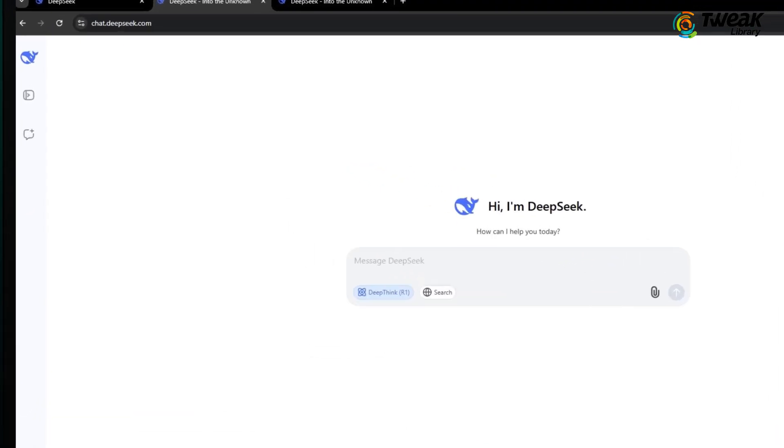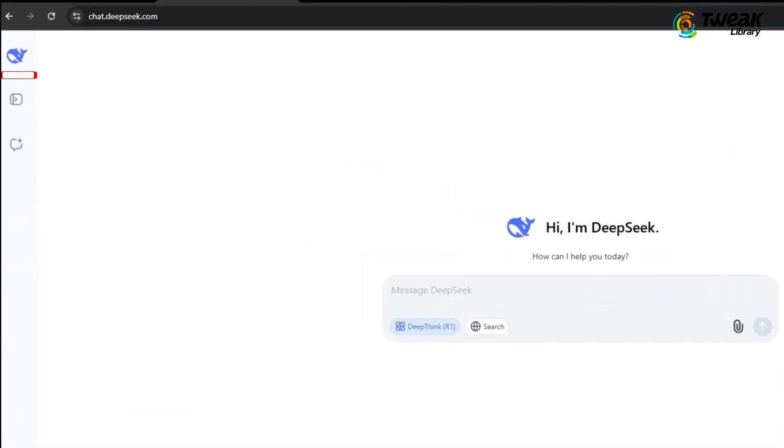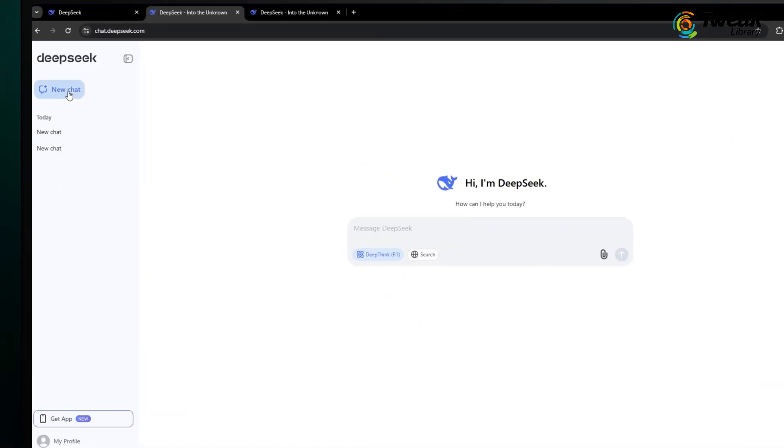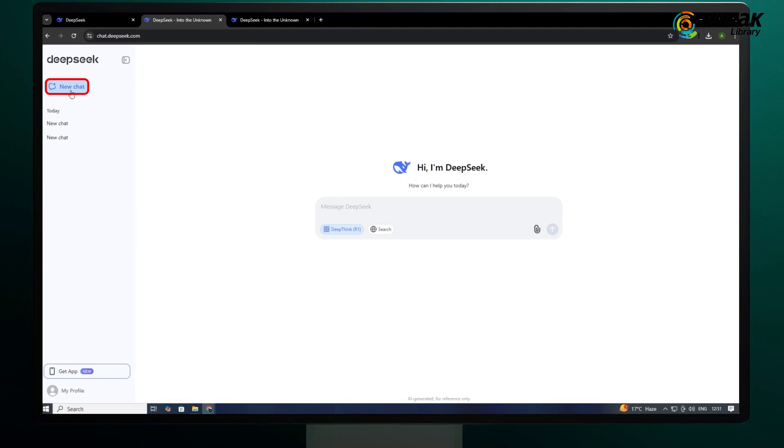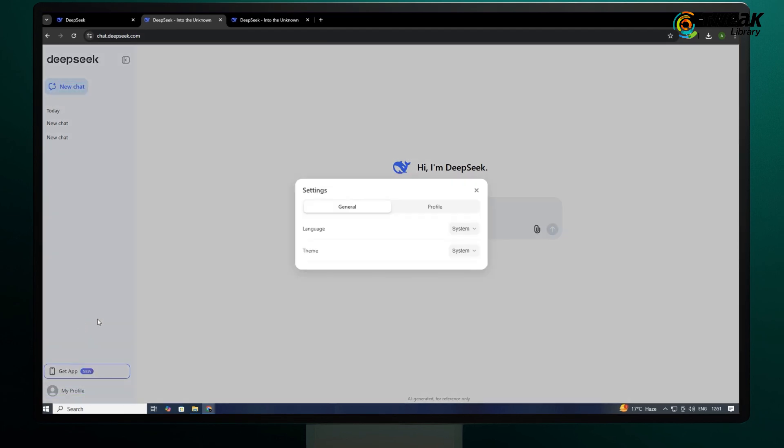Let's now talk about the interface. You can click here to open the sidebar. You can click on new chat to open a new chat. If you go to my profile, settings, you can change the language and theme. And that's it.